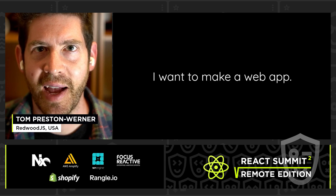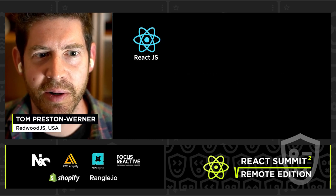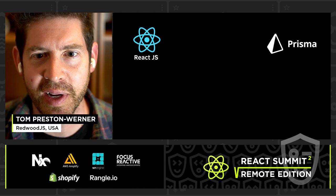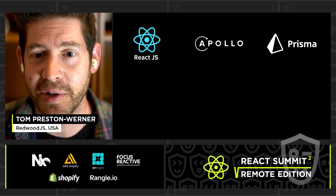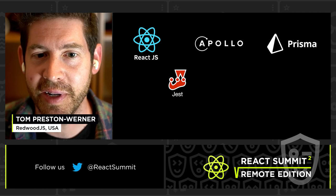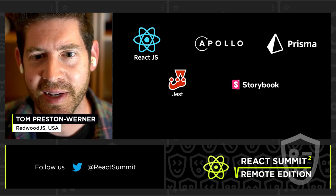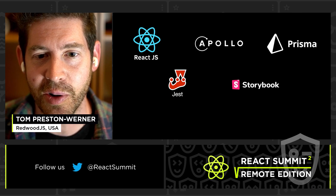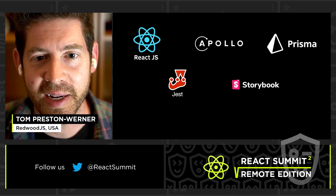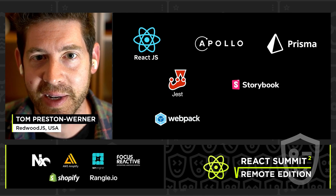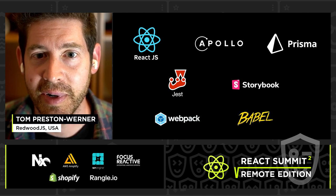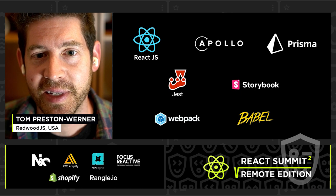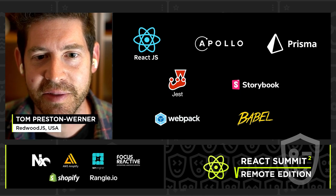I know what you're thinking. I want to make a web app. So I'm going to need React. I'm going to need Prisma on the back end to talk to a database. I'm going to need Apollo to talk from the front end to the back end. I'm going to need Jest so I can write some tests.